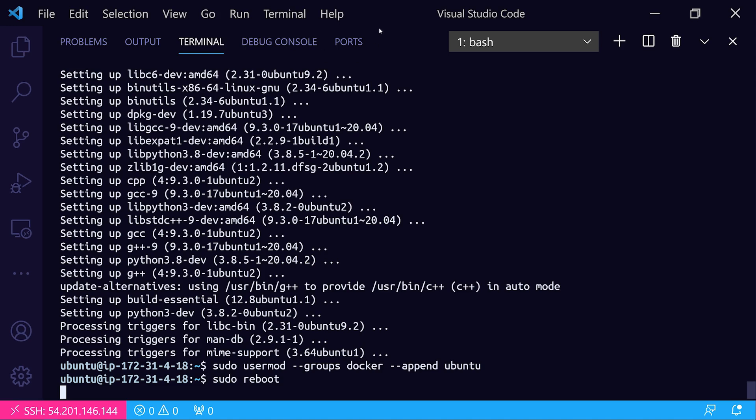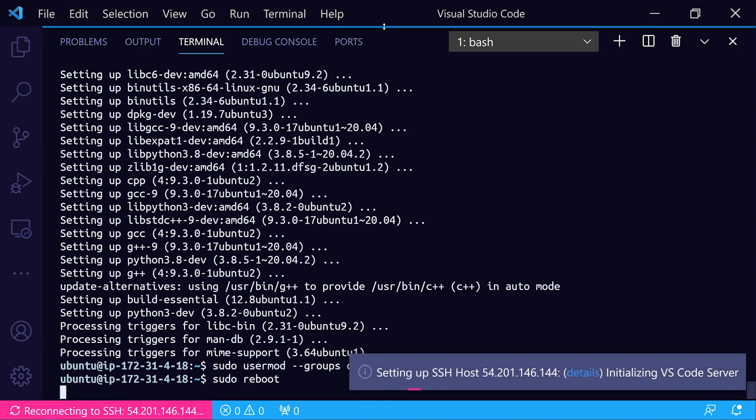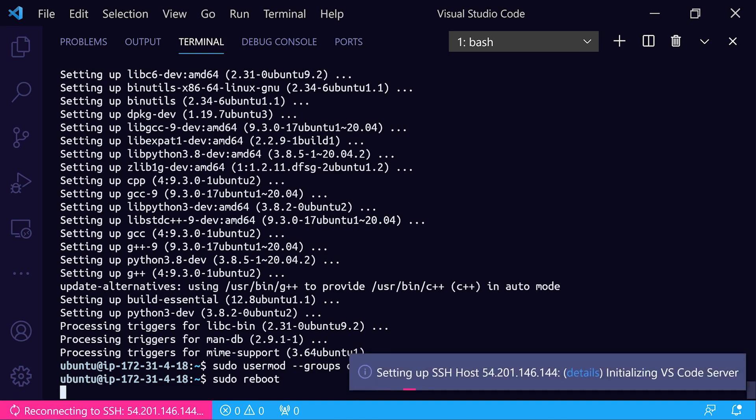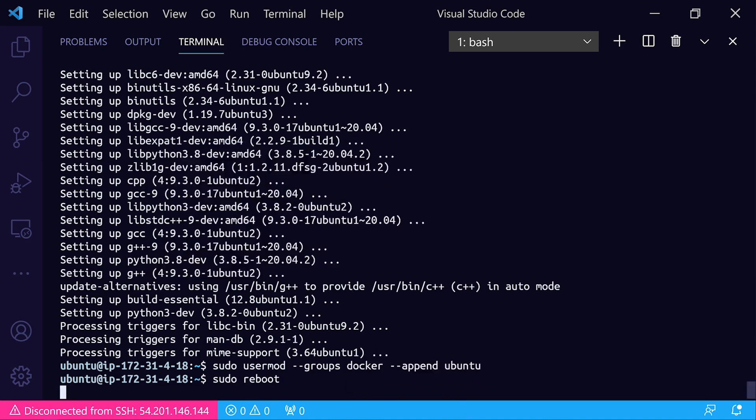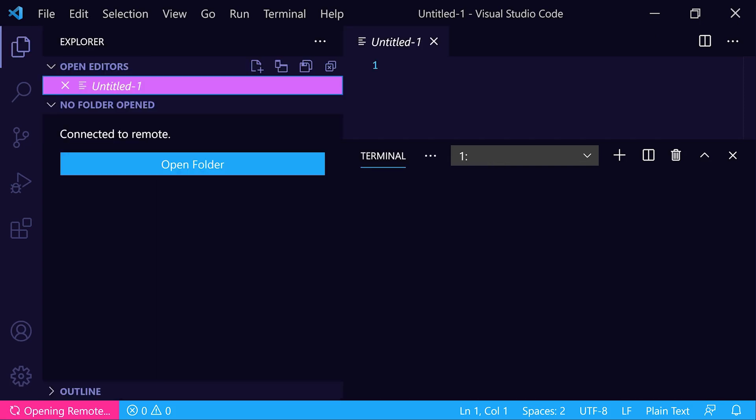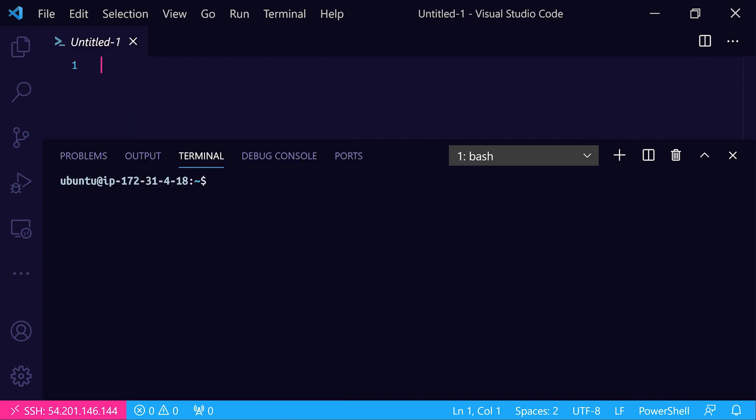You'll notice that VS Code eventually realizes that it is no longer connected to that remote instance, and it'll pop up a window saying it can't connect and will try to reconnect, or you can click a button to reload window. Sure enough, it's complaining that it can't connect to that remote instance, but it only takes a second for it to reboot. It'll come back up here in just a moment. Let's hit reload window and see if it's come back up yet. Sure enough, it looks like it's connected and we have our shell on our remote system.